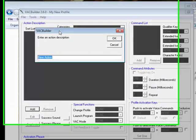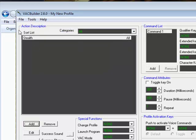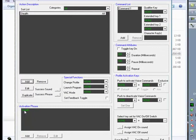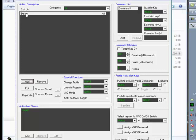The first thing we're going to do is add a command and call it 'stealth'. Notice when we put the command description in — it's called an action description — we get a mirror of that in the activation phrase below. It's important to understand the difference between these two. The top is just a description of what you want to happen. It has nothing to do with what the speech recognition engine listens for. The activation phrase is the actual phrase you speak into the system in order for it to take action.